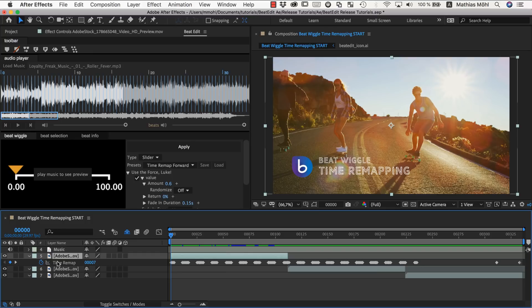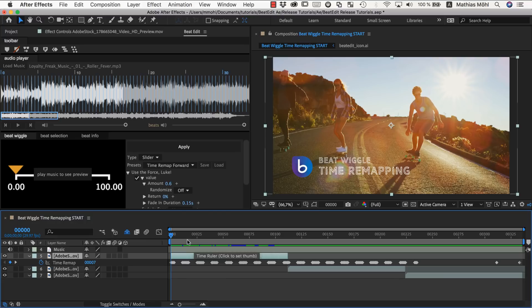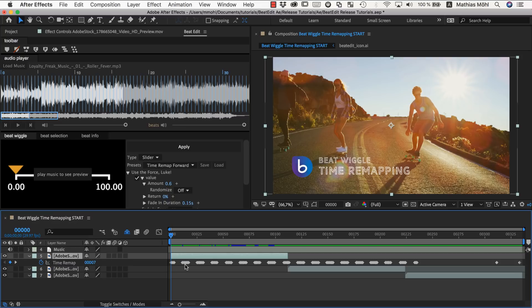So to summarize, if you just enable time remapping and then apply the beat wiggle, then it will push the playhead forward on top of the normal playback. And if you instead start with a freeze frame then it will push the playhead forward on top of this freeze frame and pause in between. Very different effect just by how you started.